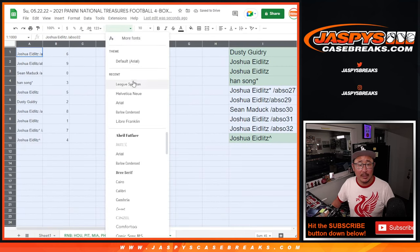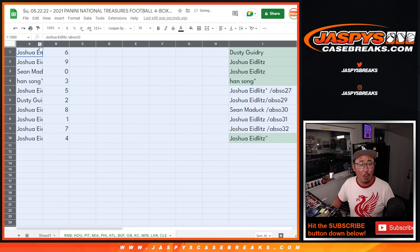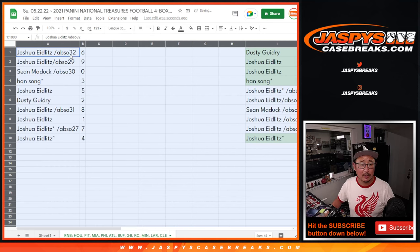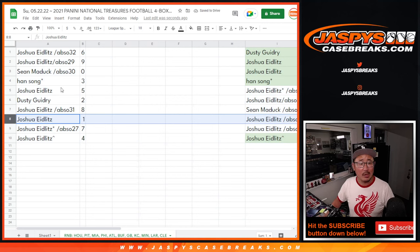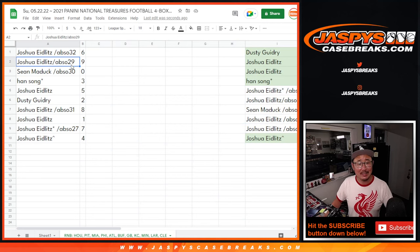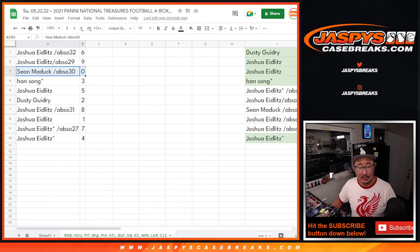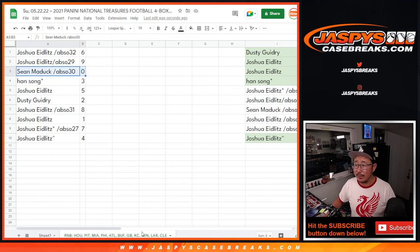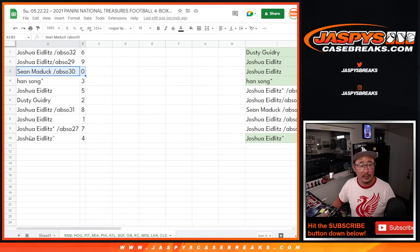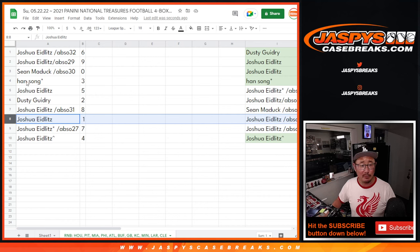So remember, zero gets any and all redemptions, including one of one redemptions. Joshua, one still gets live one of ones. Joshua has six, nine. Sean Maddock has zero. So, Sean, that applies to you. Any and all redemptions for that big group of teams in that bottom tab down there where my cursor is hovering. Joshua will still get live one of ones for that group of teams.